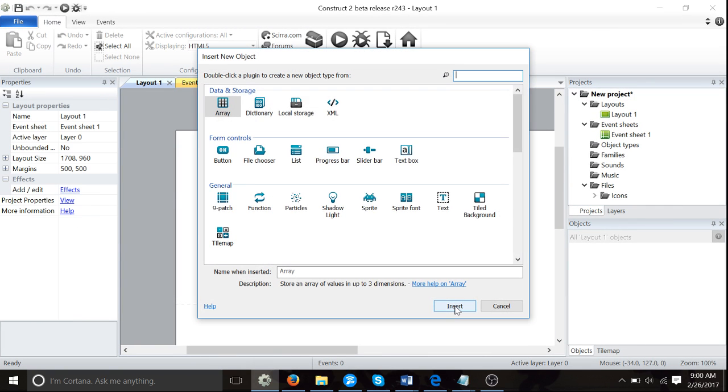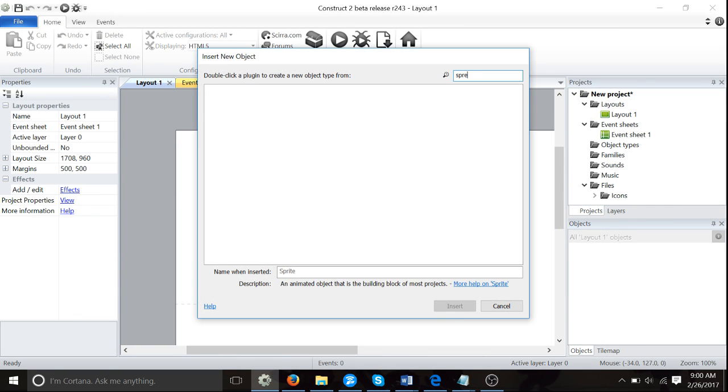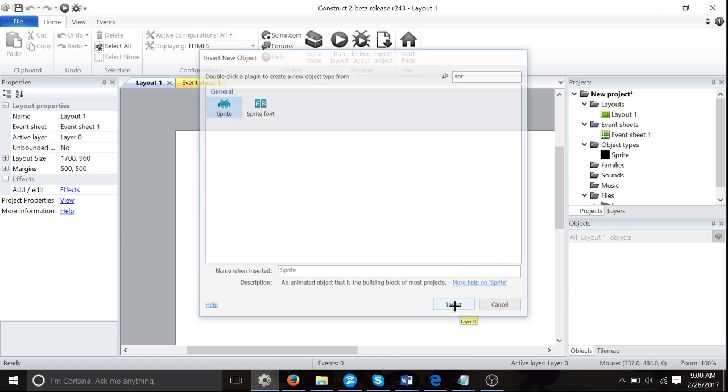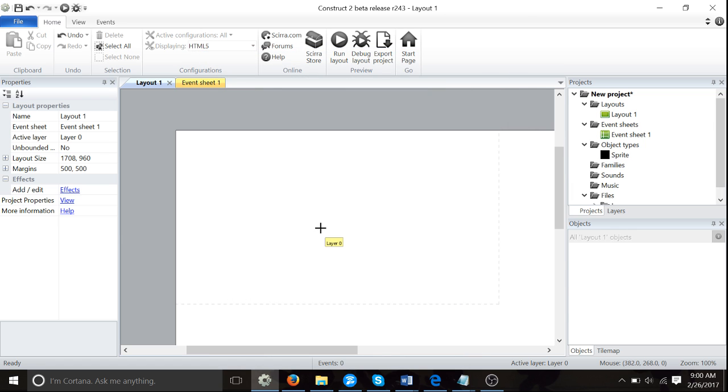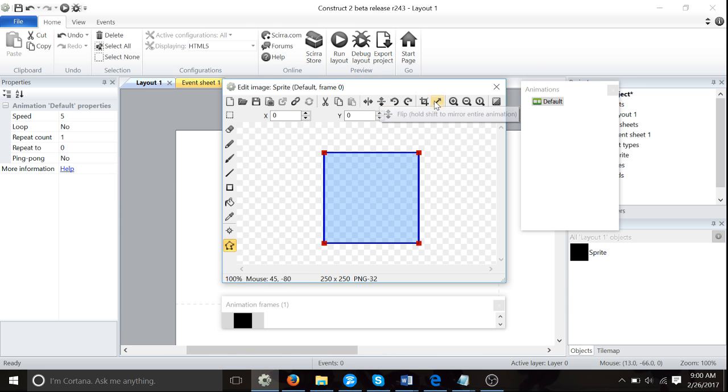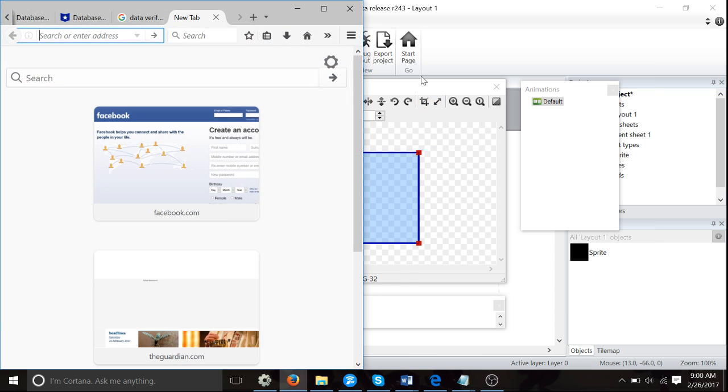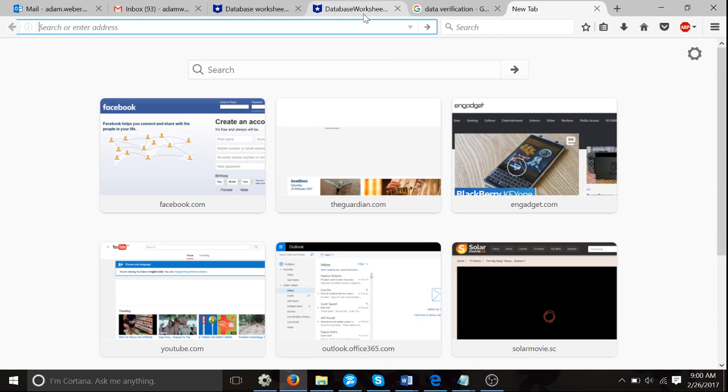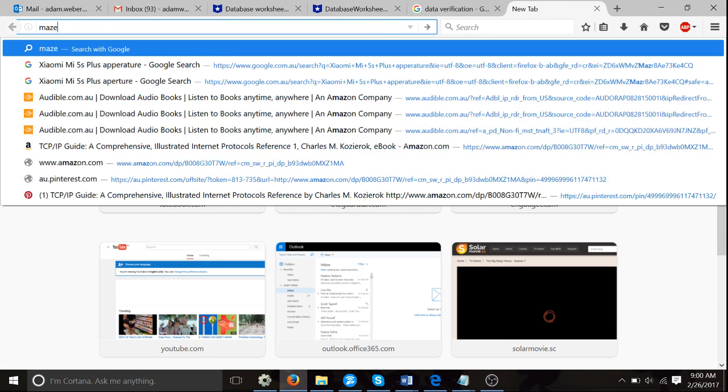Click on the gray part of the screen and type in Sprite. Now we have to find our maze picture. Leave that open and go to the internet. Type in maze.